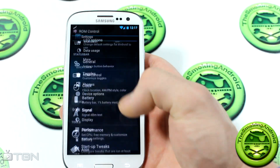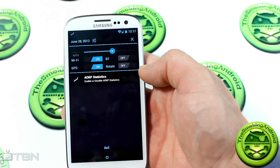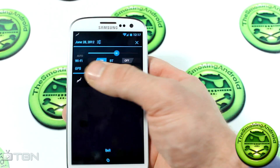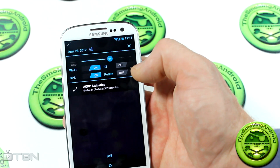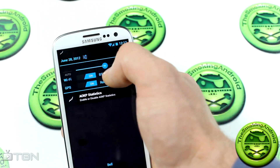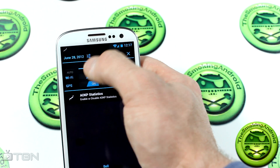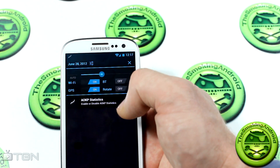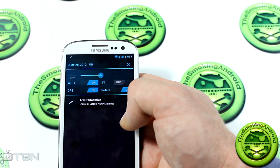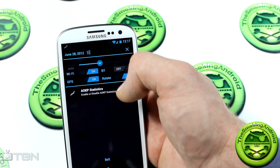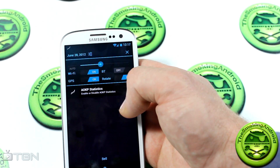Going to the notification tray — this is one of AOKP's more popular features. The notification bar has quick-settings toggles right there: a screen brightness slider to change brightness on the fly, plus WiFi, GPS, Bluetooth, and Rotate toggles. There's also AOKP statistics reporting, similar to CyanogenMod 9 or MIUI, to help send back bug reports and improve the ROM.